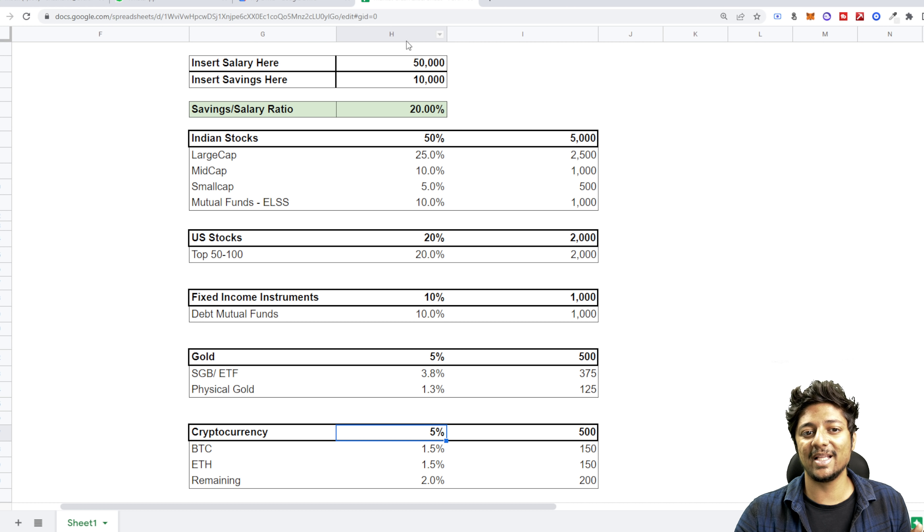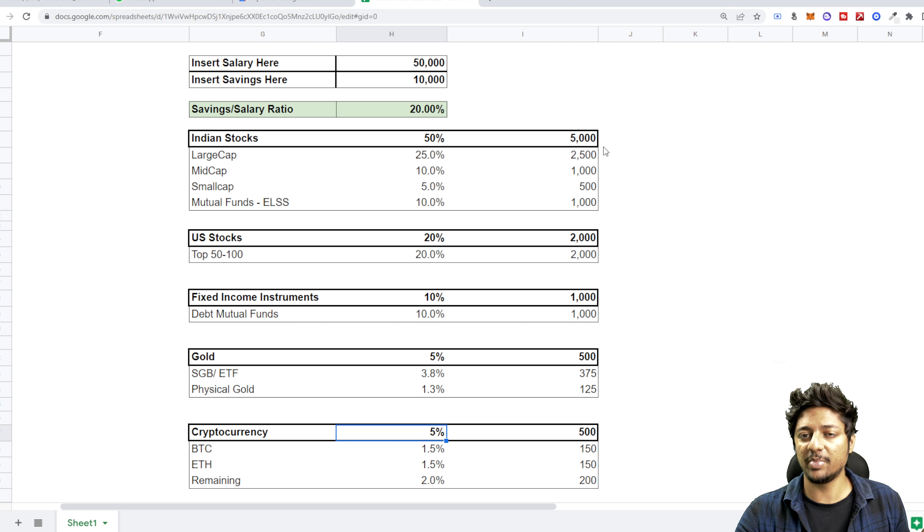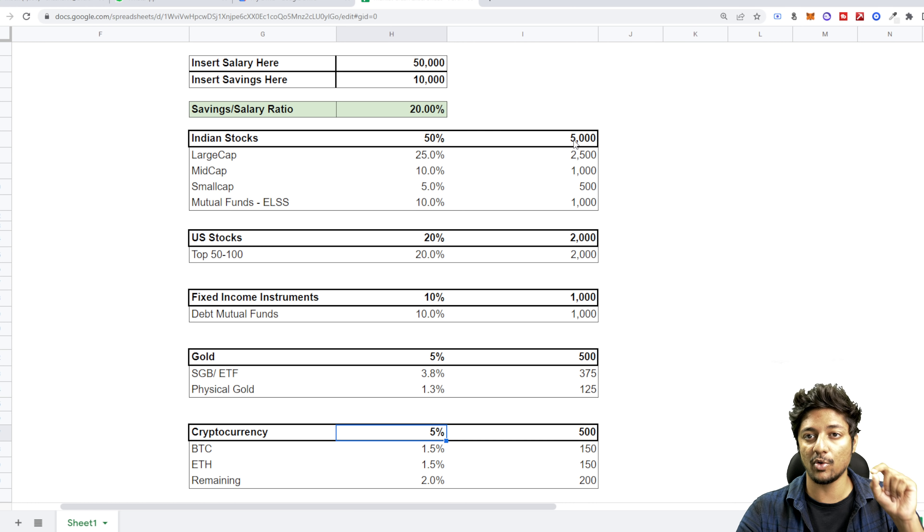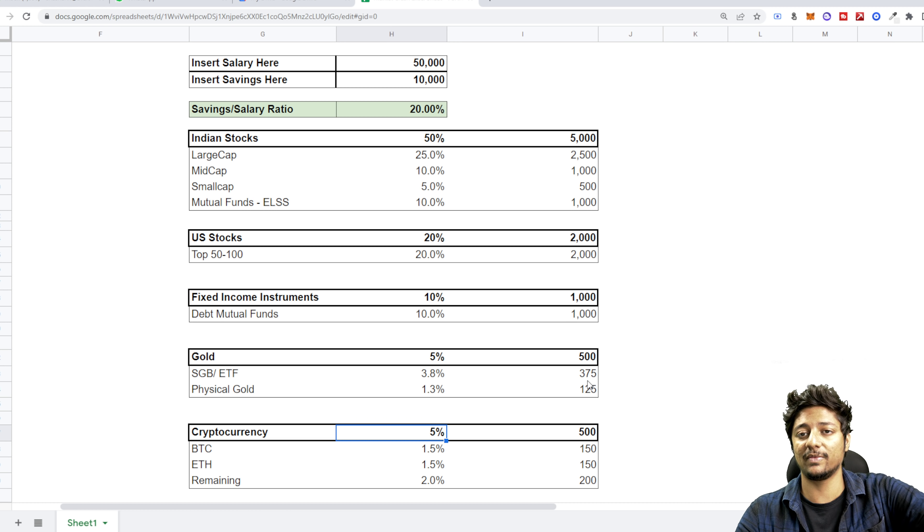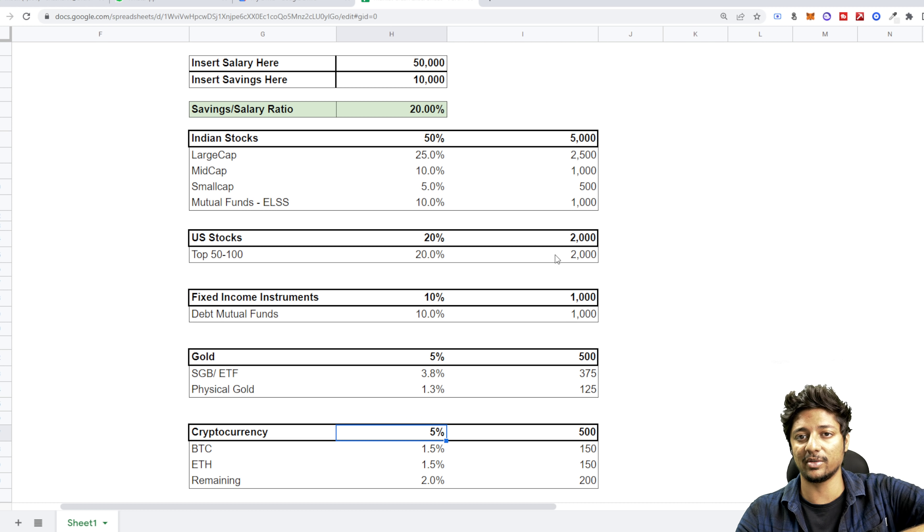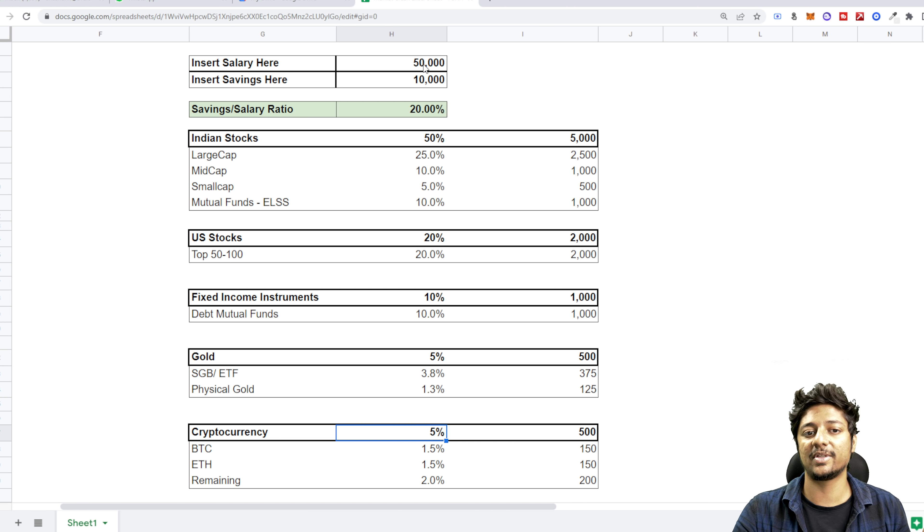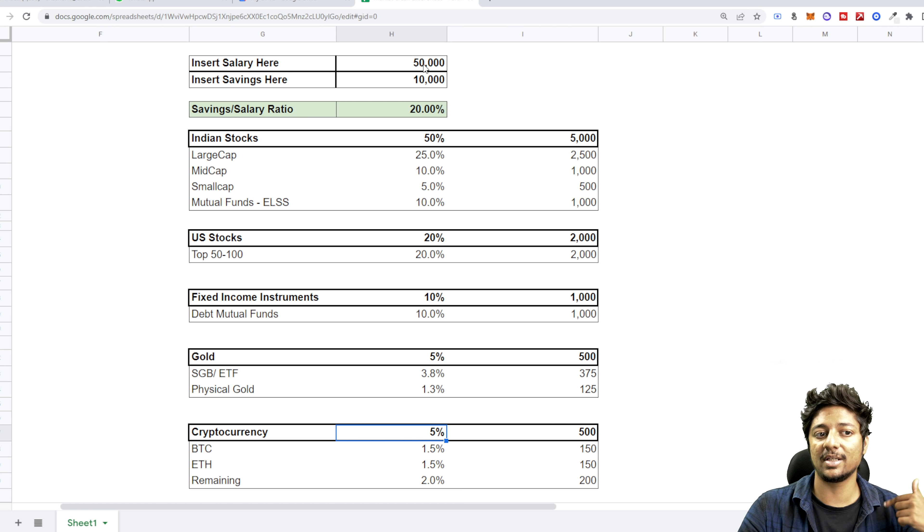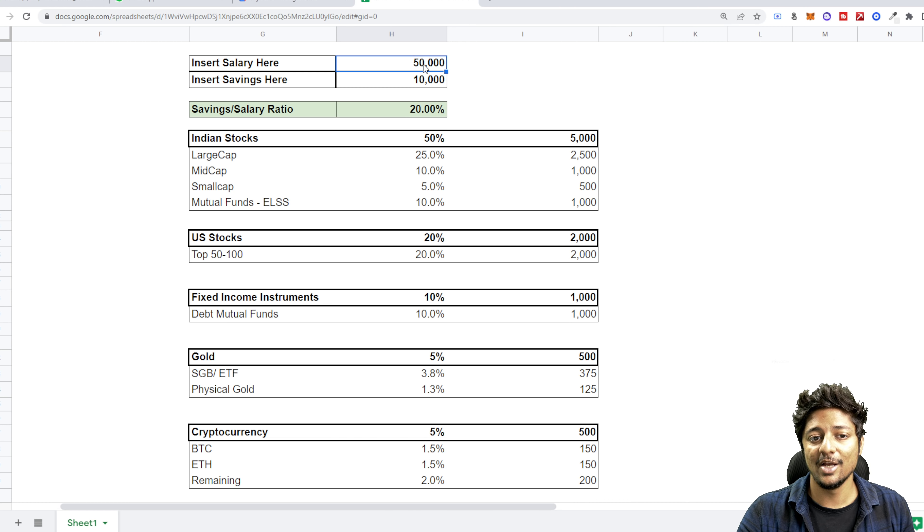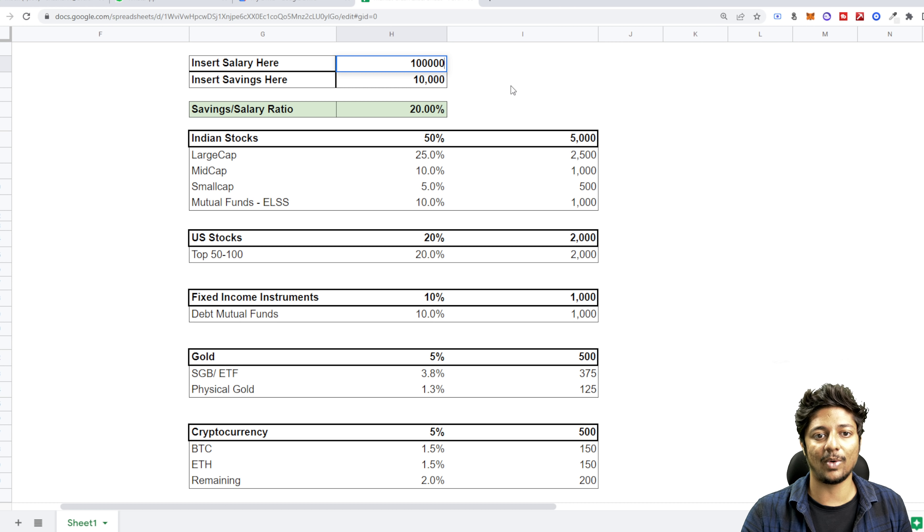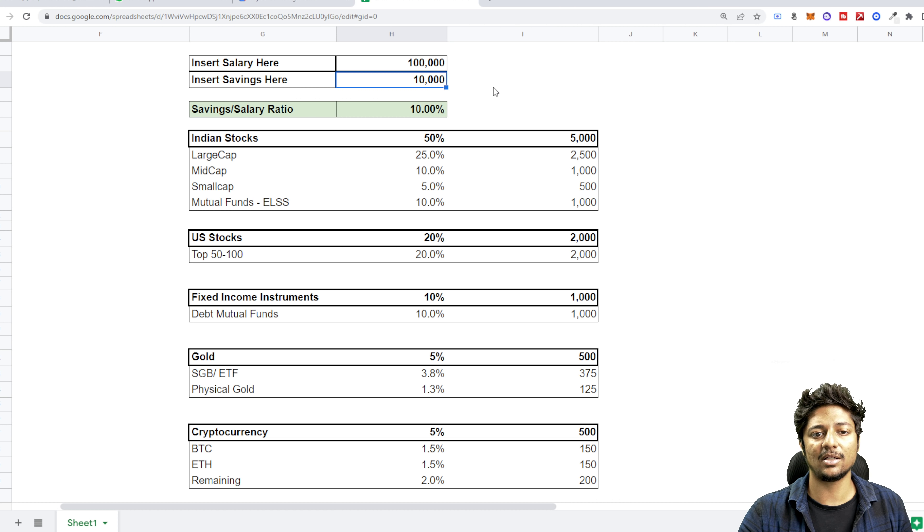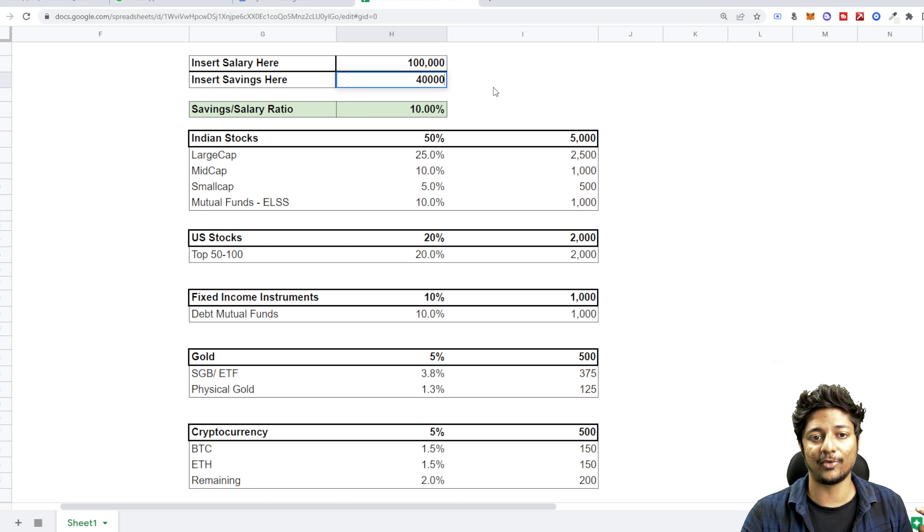But always try to improve this. Main thing is this. A lot of people, I tell you, focus on these instruments, where to invest, what to invest, how to invest, and focus less on this. I would say focus more on increasing your salary so that tomorrow your salary becomes say one lakh.